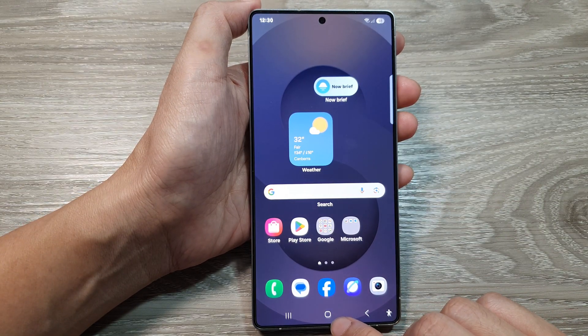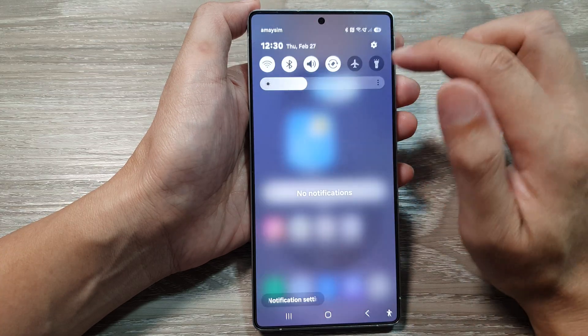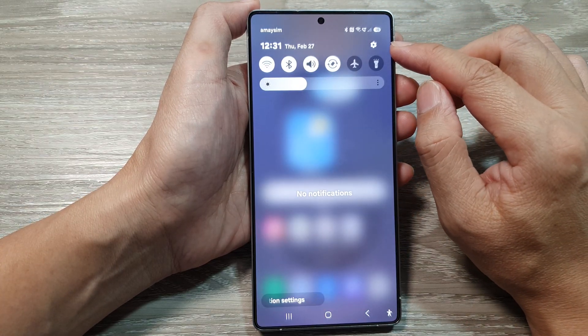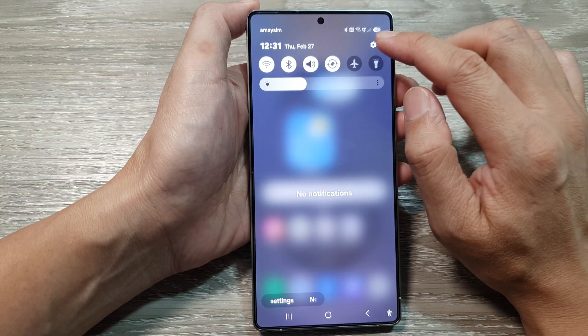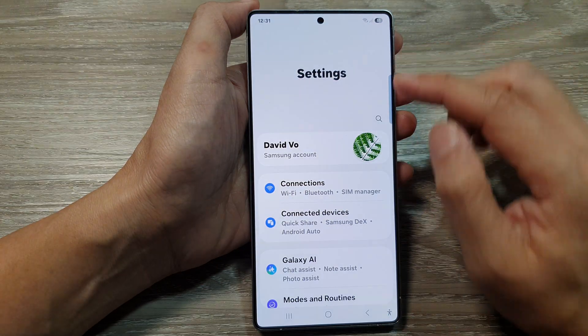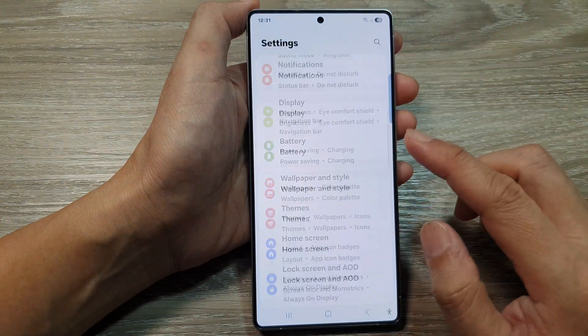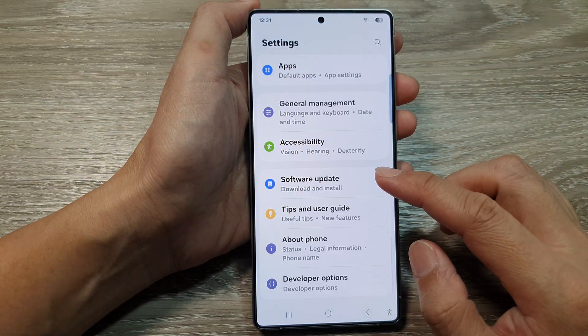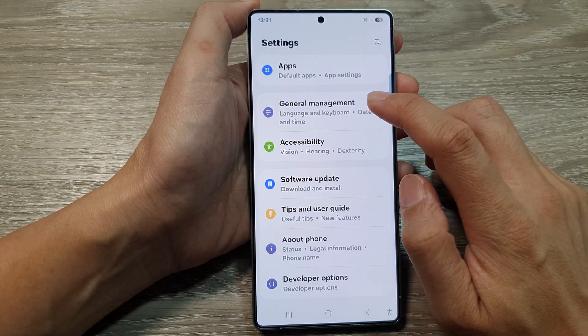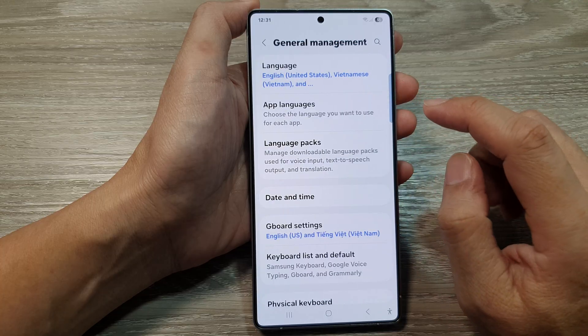From the home screen, swipe down at the top to open up Quick Settings. In here, tap on the Settings icon. Next, scroll down and then tap on General Management.